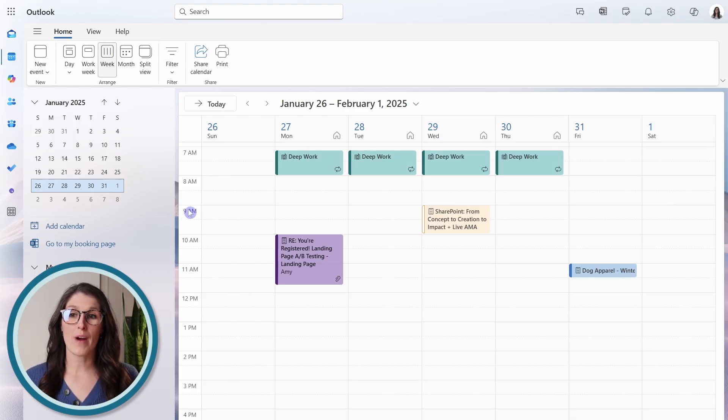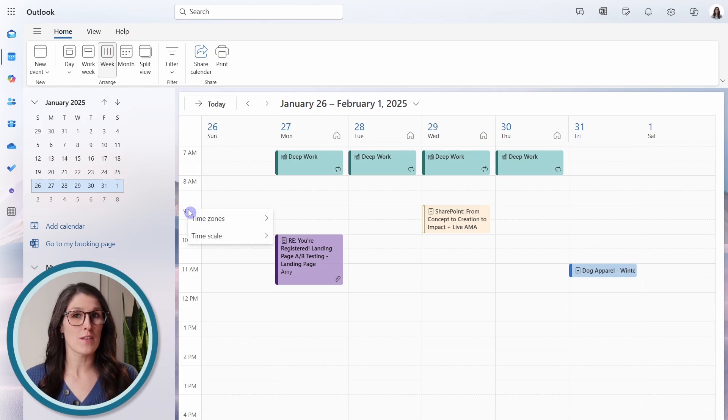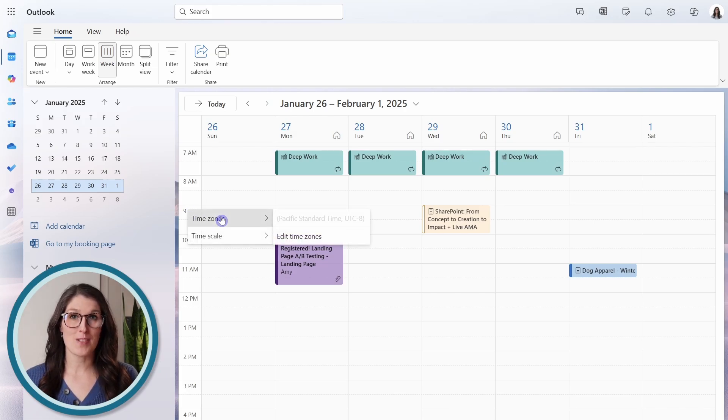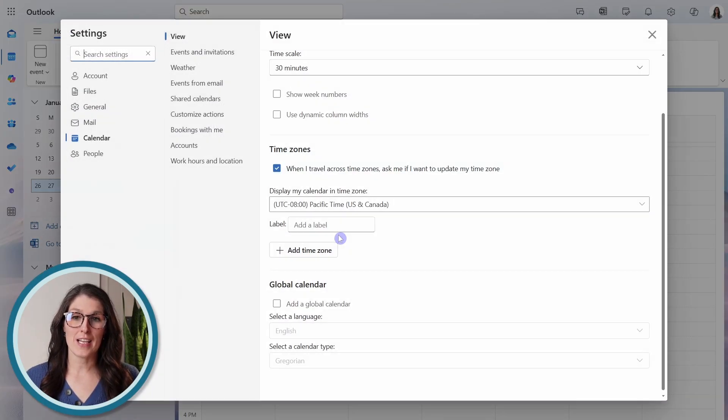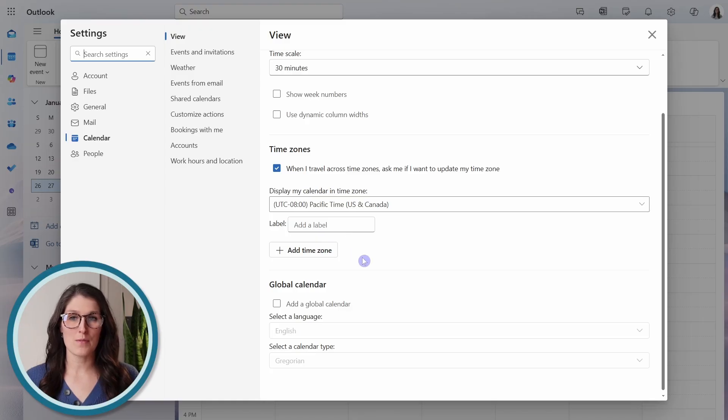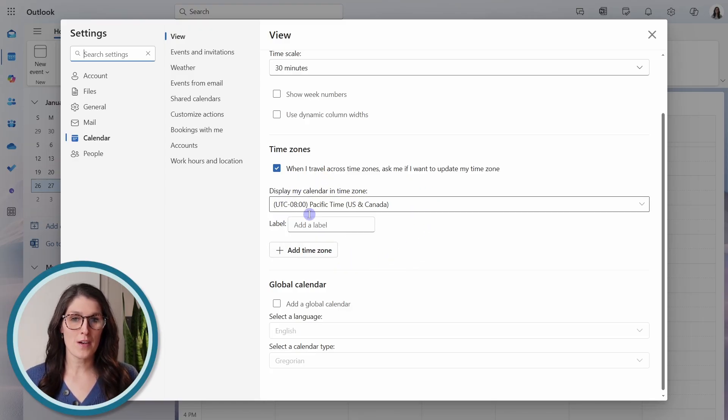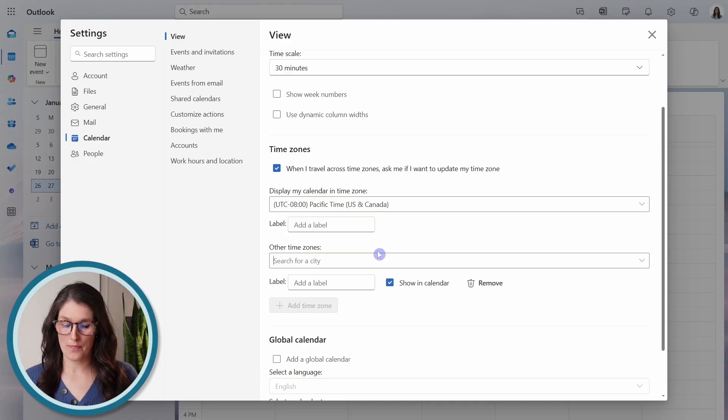So we can right-click in any of these time slots, and go time zones. Then edit time zones. Your default time zone will appear, and then we can go add time zone.